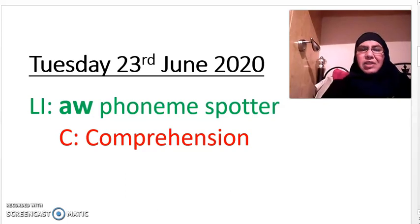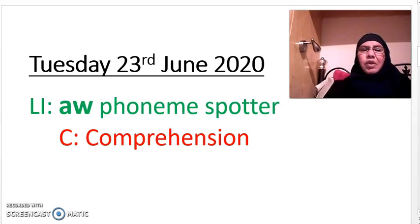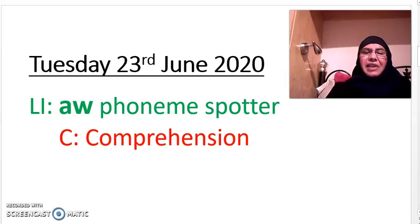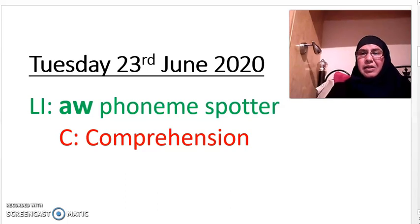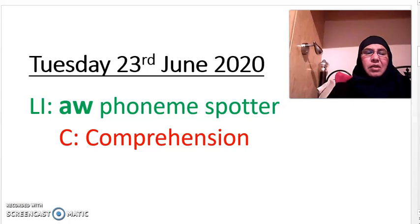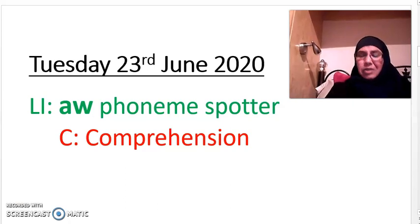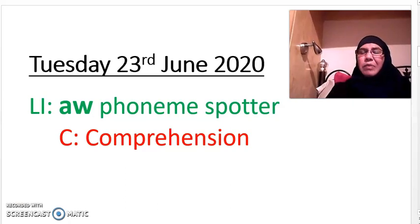English lesson 2, Tuesday the 23rd of June 2020. The learning intention for this lesson is the OR phoneme spotter, and we're going to do this through a comprehension. In your work packs you will have a comprehension just like this.